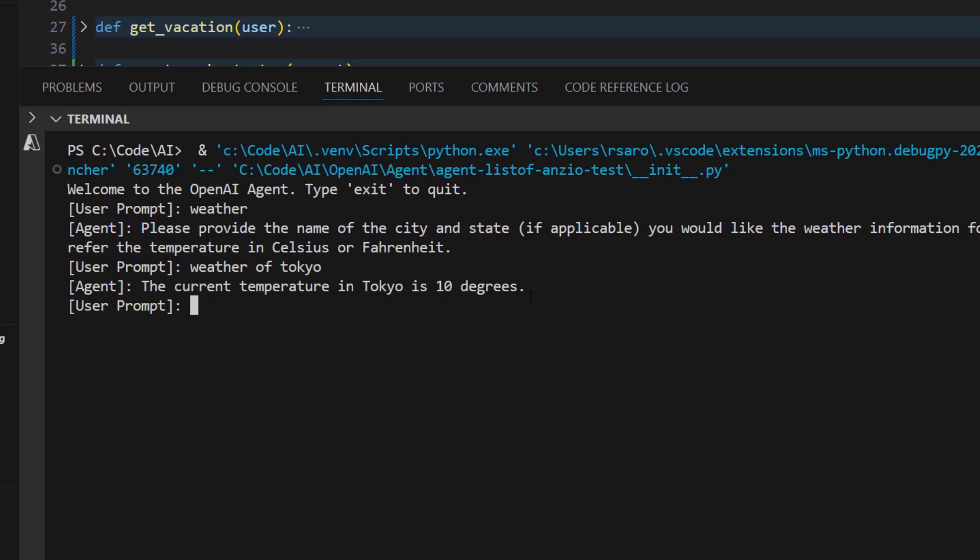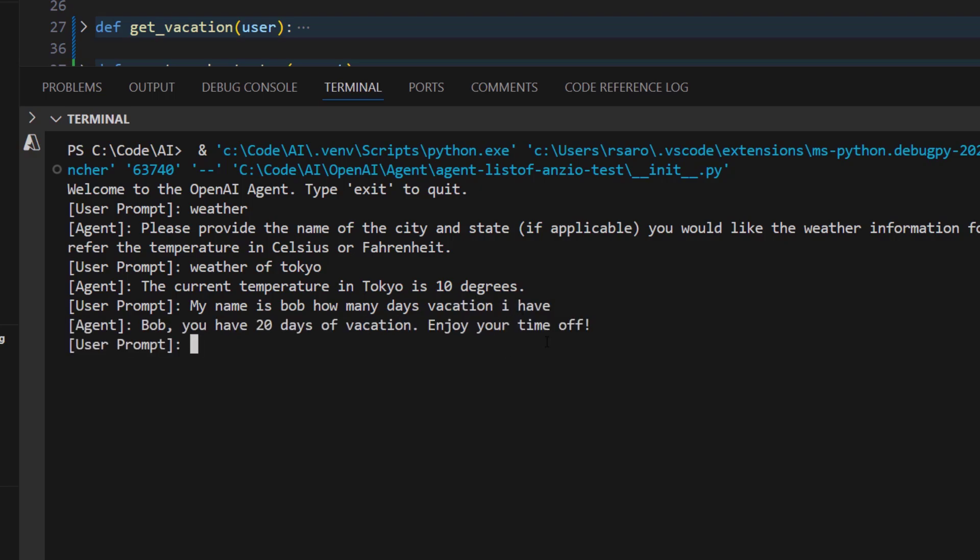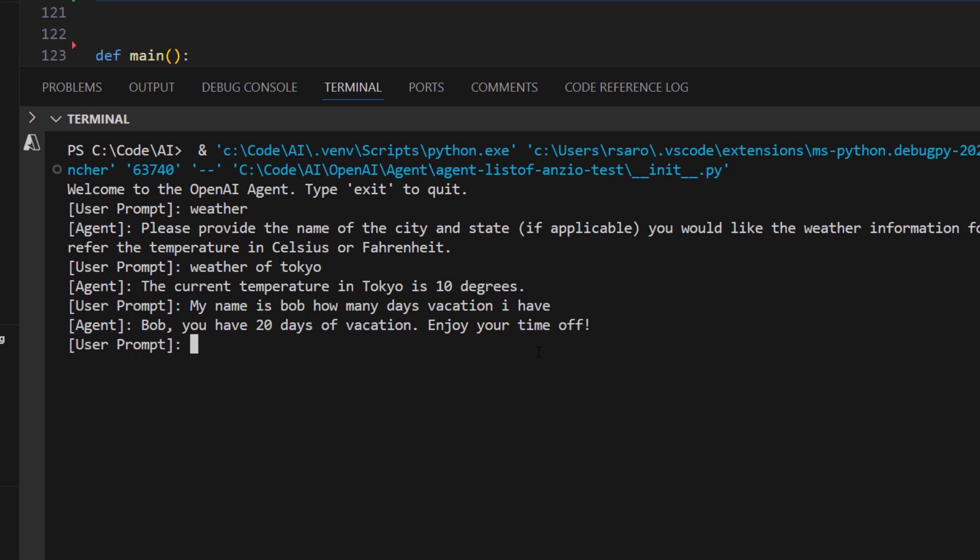And it tells you the weather of Tokyo. Now, let's say I want to know how many days of vacation I have. My name is Bob, how many days vacation I have? You have 20 days of vacation, enjoy your time off. So as you can see here, the agent orchestrator understands which agent is capable of doing this task, and this orchestrator handles the task for these different agents.